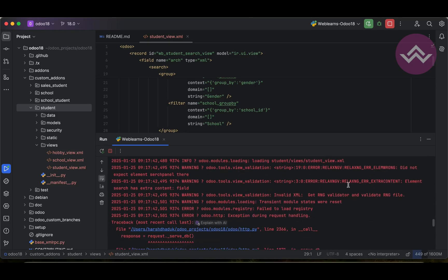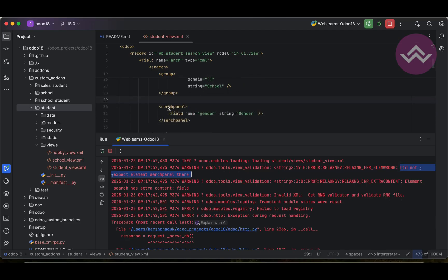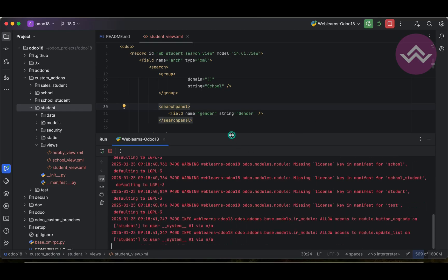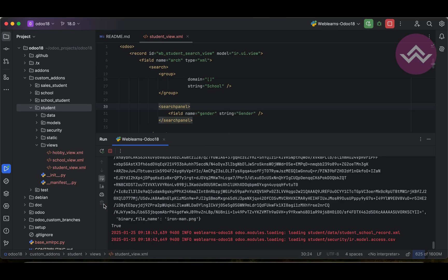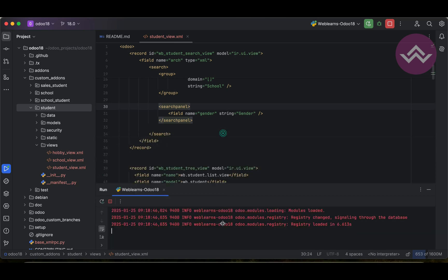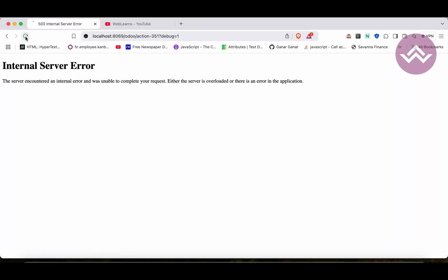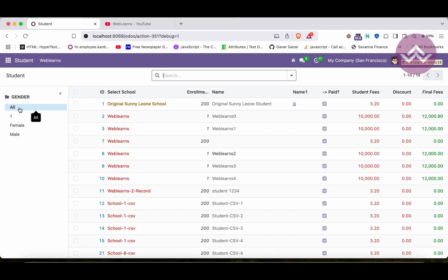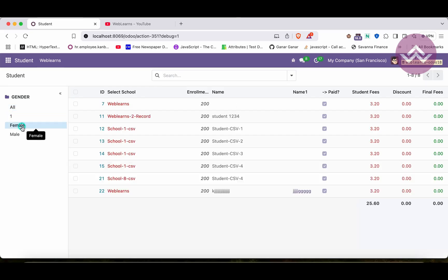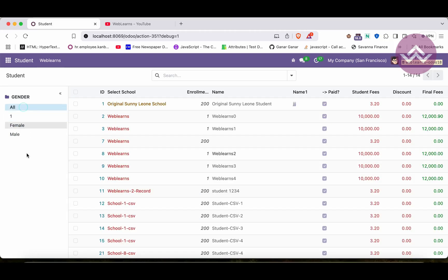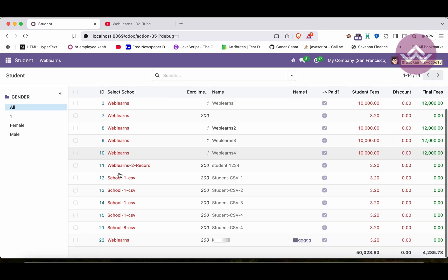There is one more issue — you can see here this error message. It was a spelling mistake in the search keyword. After fixing the typo, the module was successfully updated. Now you can see here all, female, and male options appear. Like this way you can filter records.